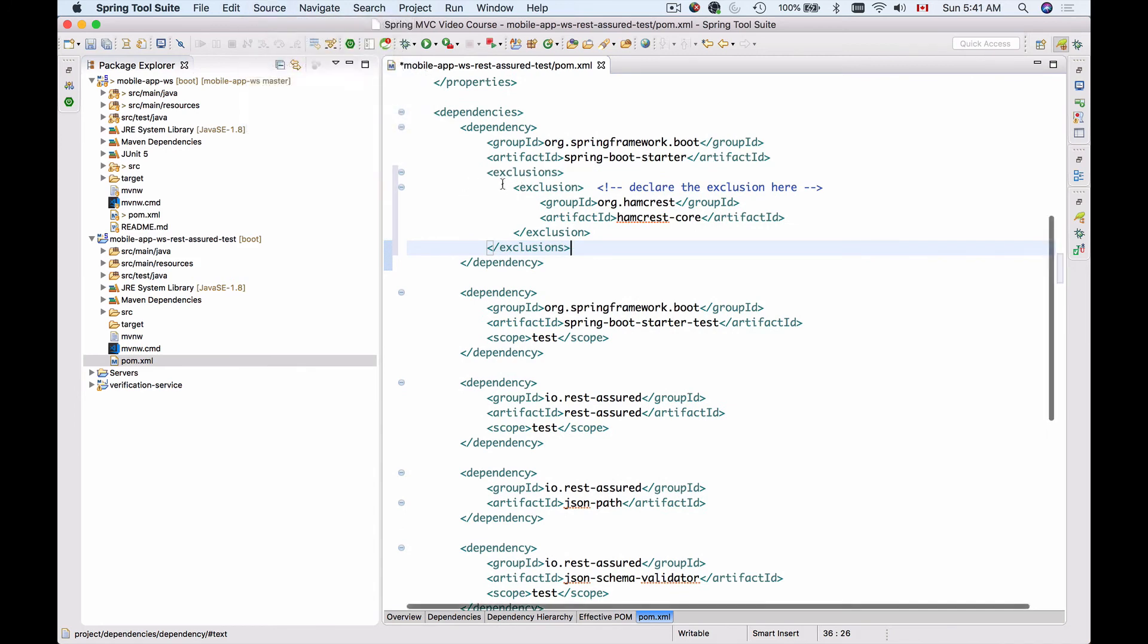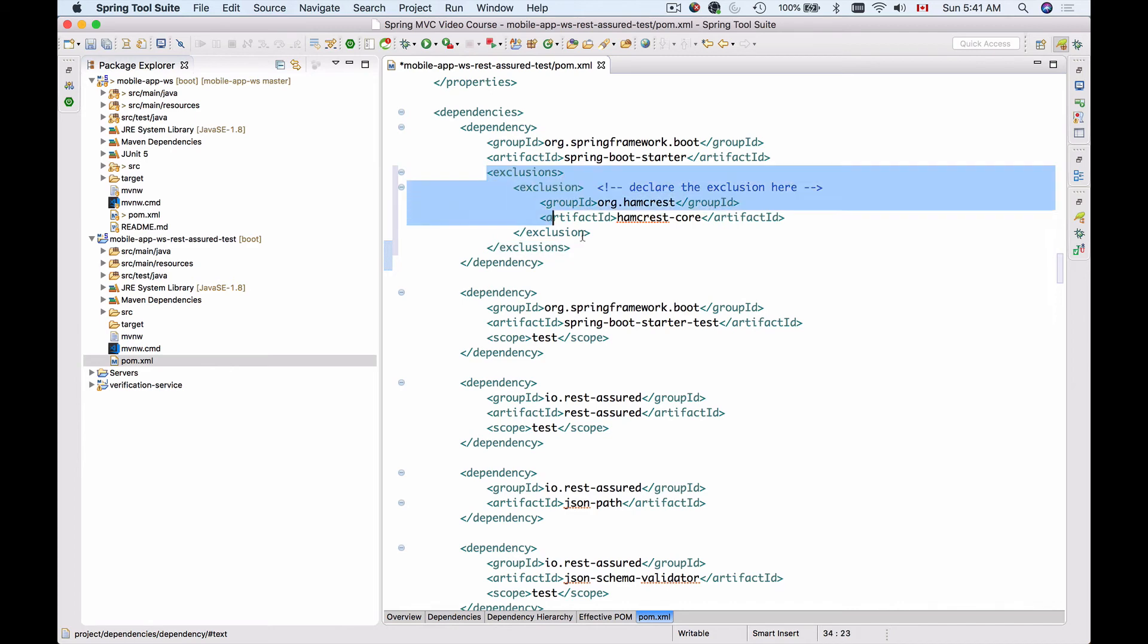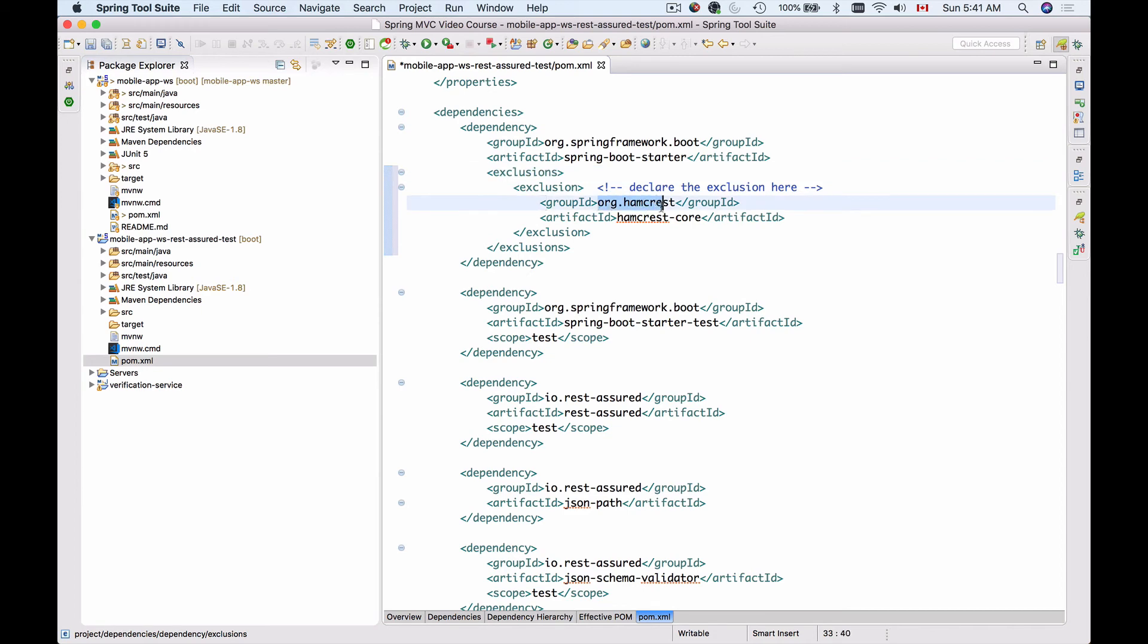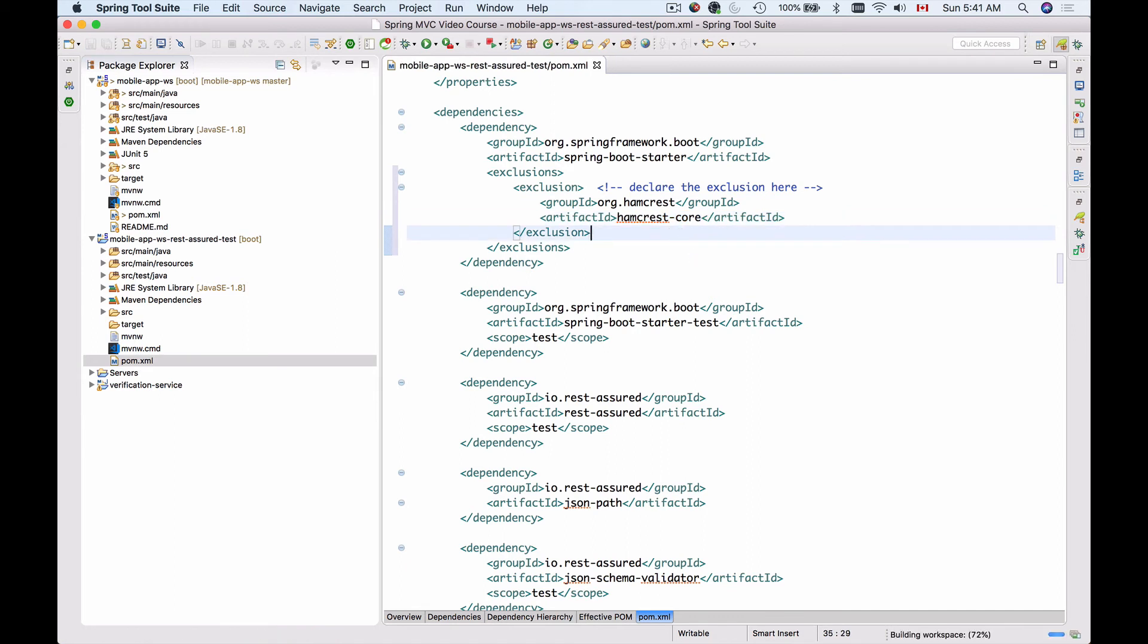You may pause the video and type it in. So we're using exclusions to exclude group ID org.hamcrest and then artifact ID hamcrest-core. Let me save my XML. And this is it. We're almost done.